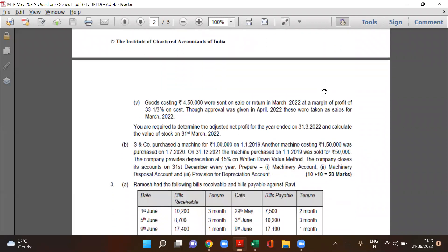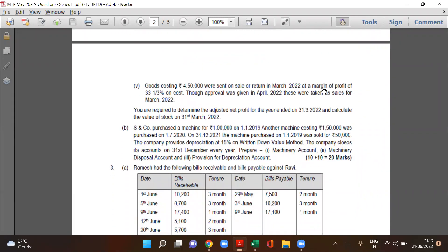S&Co purchased a machine for 1 lakh on 1-1-2019. We need to prepare the machinery account, machinery disposal account, and provision for depreciation account — also called accumulated depreciation account.